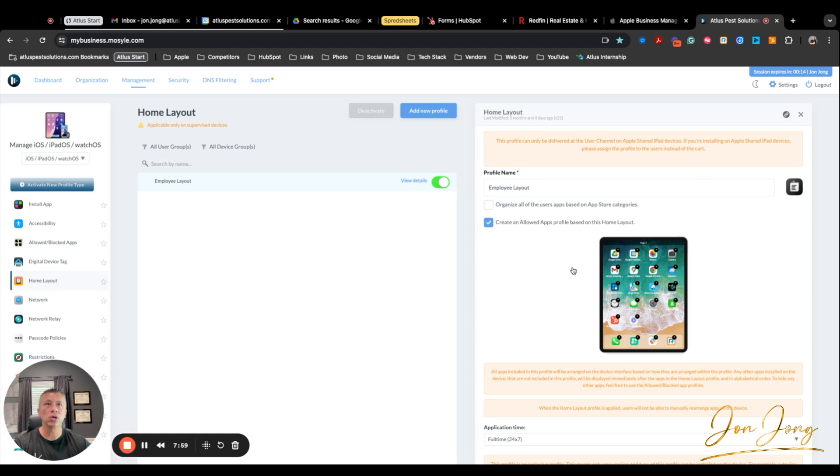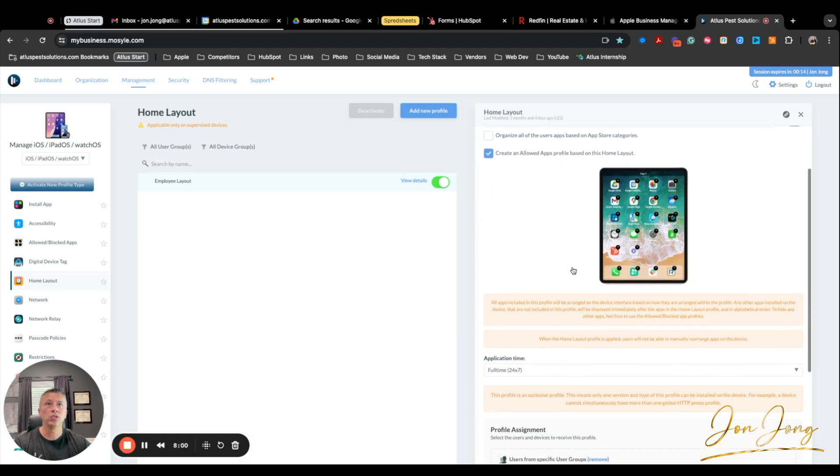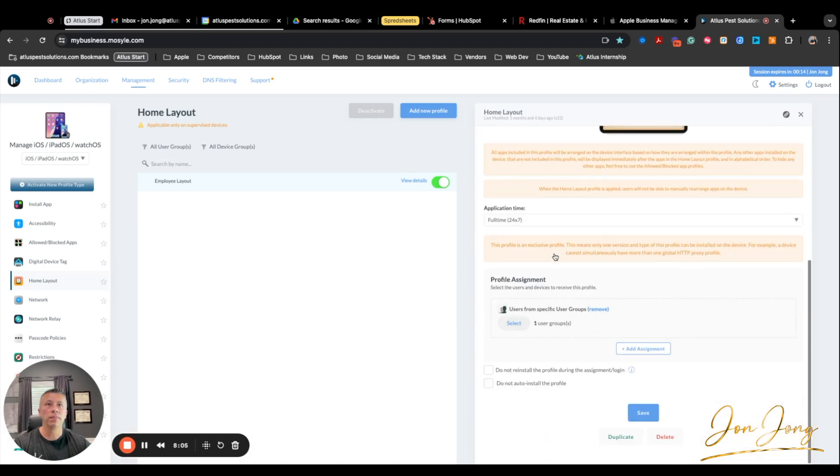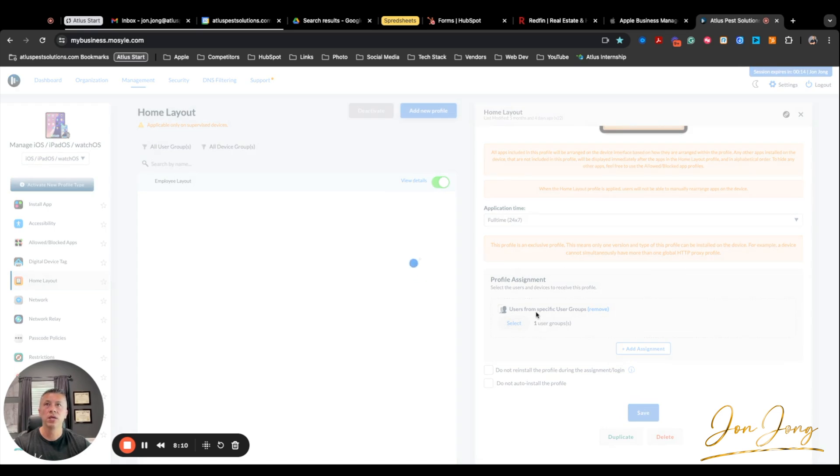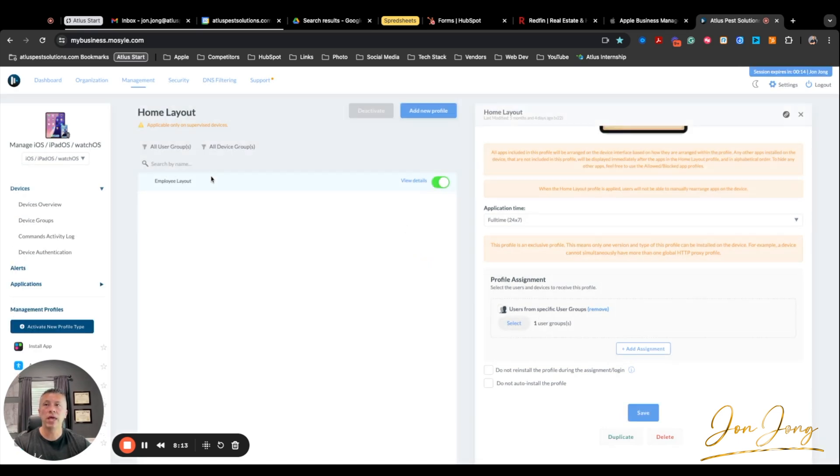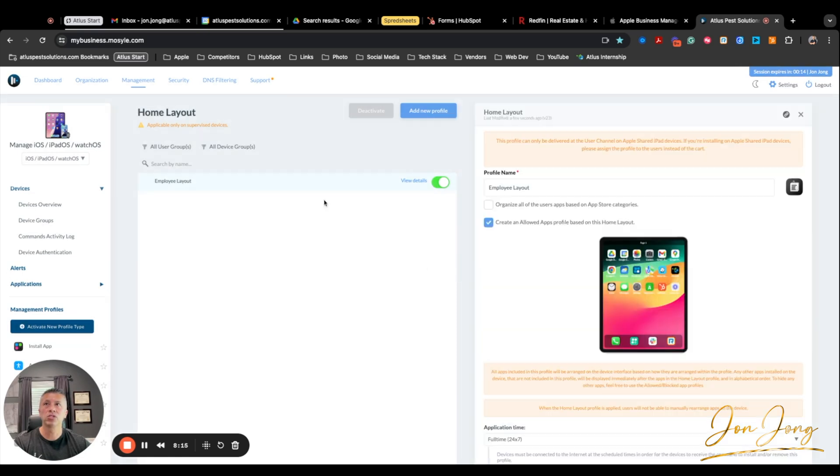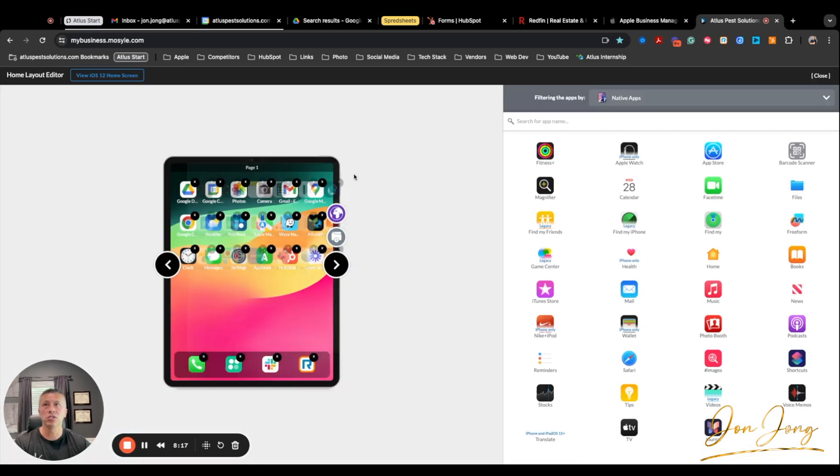And so once you have that, create an allowed app profile based on this home layout. And I'm going to go ahead and, again, our user group is for employees only, so I'm going to go ahead and hit save. So that's pretty much it. So now that this screen has been saved, and this is only for supervised devices.